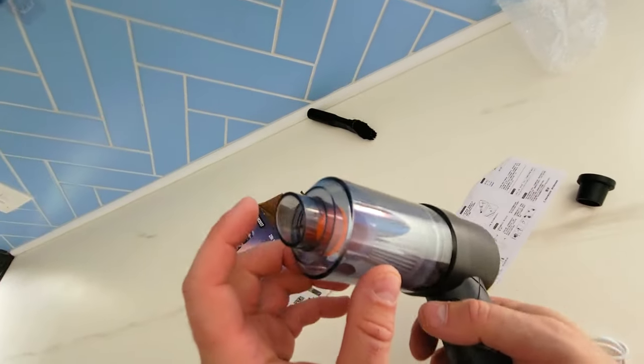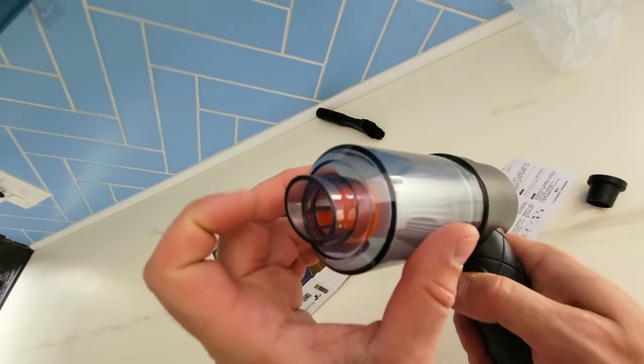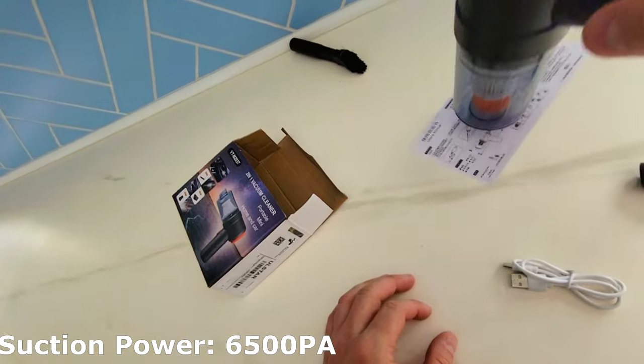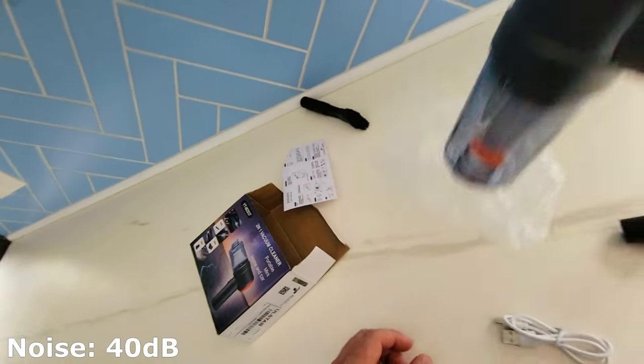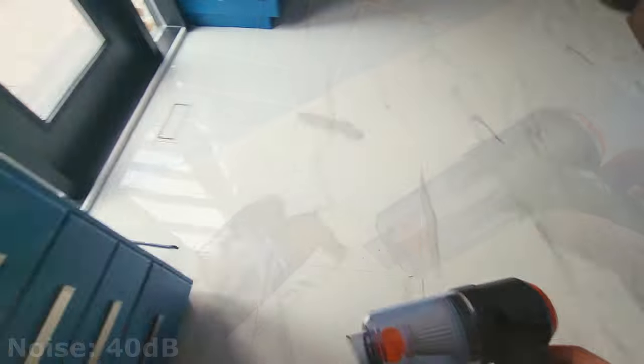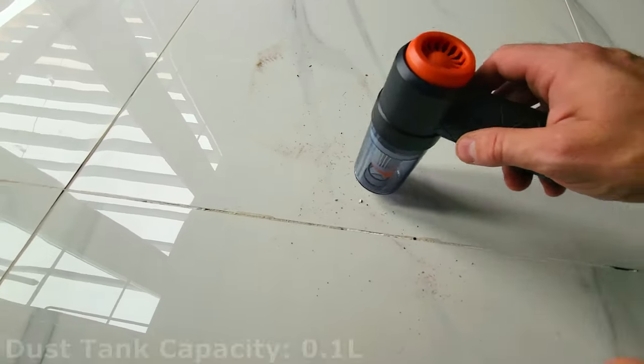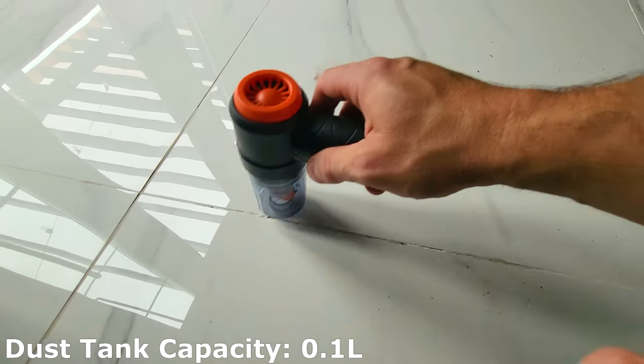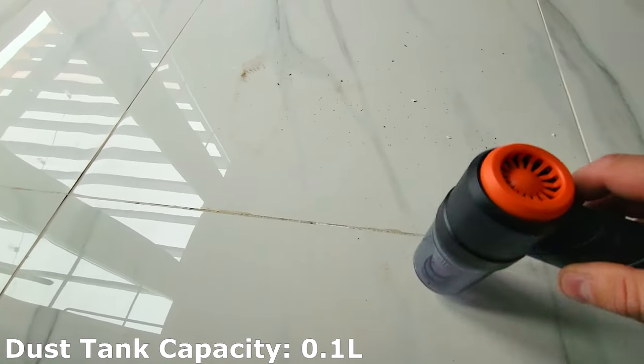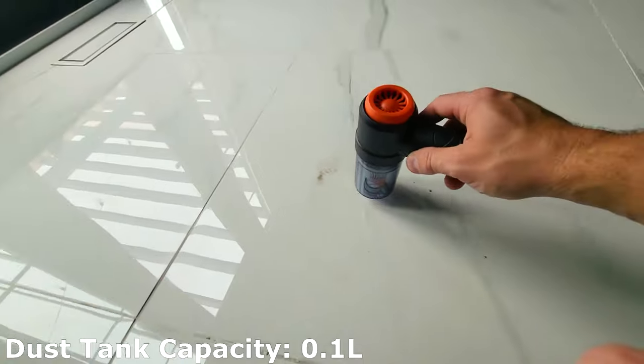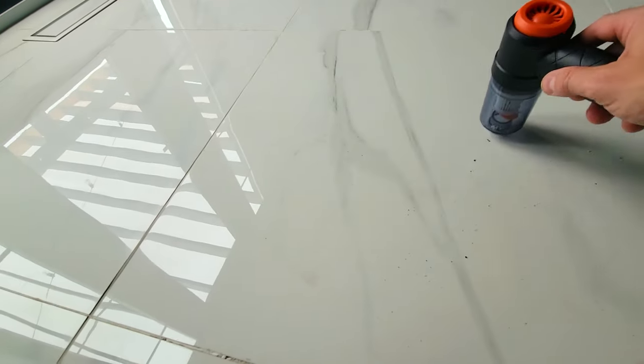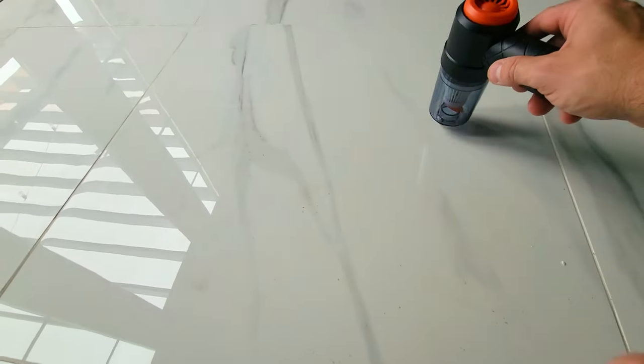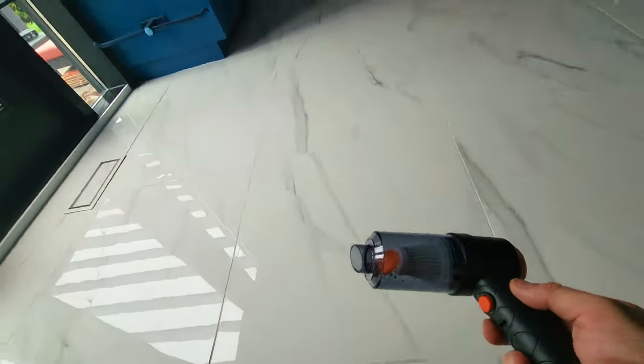So we're going to go and do a quick suction test. Now let's try and clean up some of the grime here. So this is just what was left over, just a lot of sand and leftover messes. There you go.